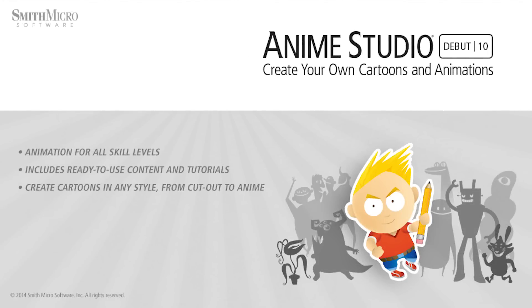Anime Studio Debut 10 is a terrific choice for entry-level animators and hobbyists. Along with the great price, you'll find a host of useful features to jumpstart your animated adventures.